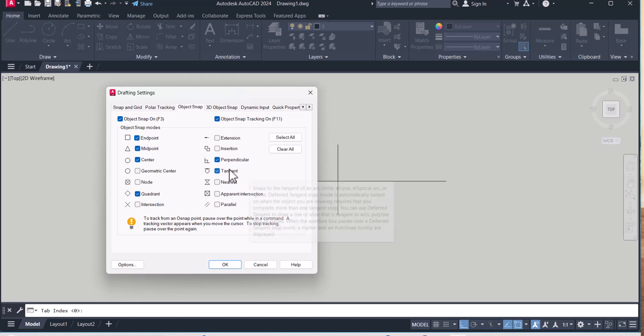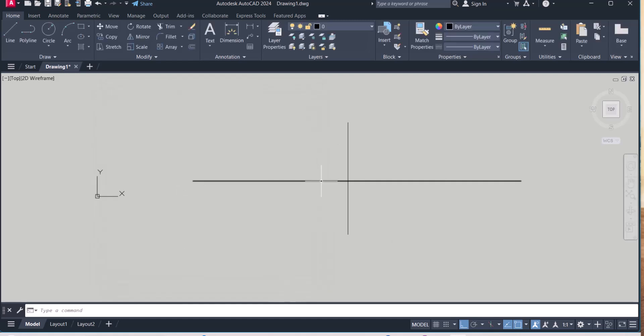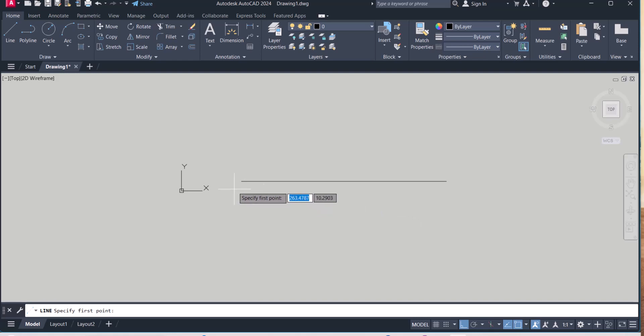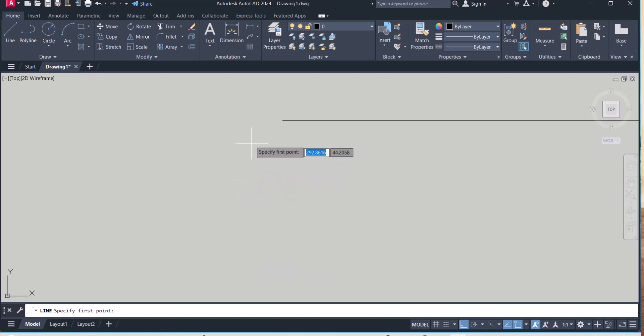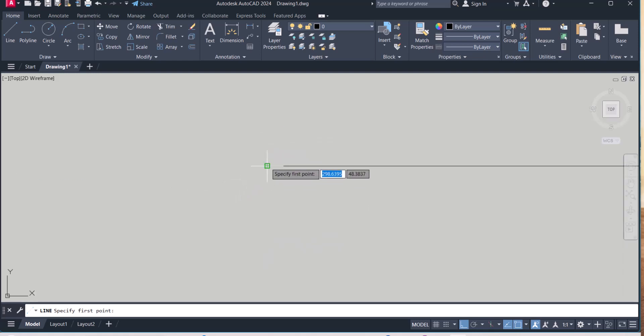You can select these settings as per your requirement. Now, if I want to draw a line, it will pick exactly the end point. See here, now this green one.